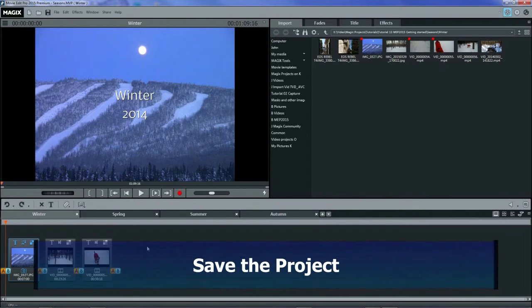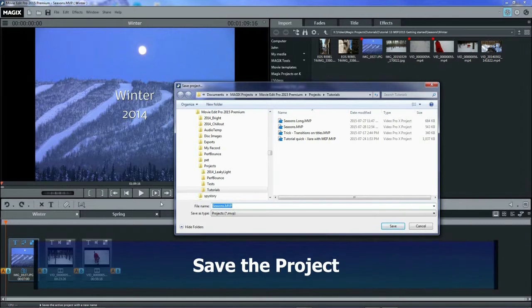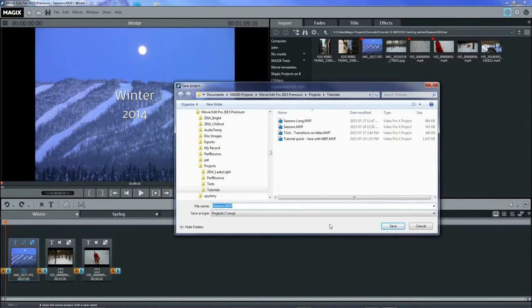Now it's time to save. But what are we saving? We're saving the project, not changes to any video or audio files or photos. They don't get touched.